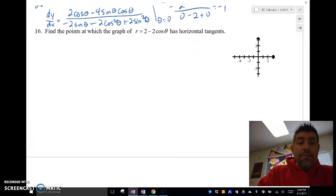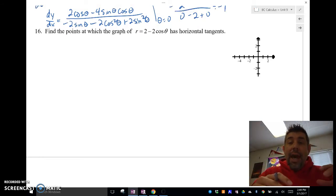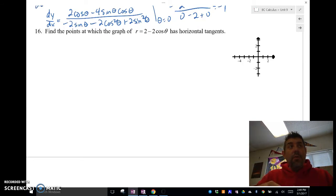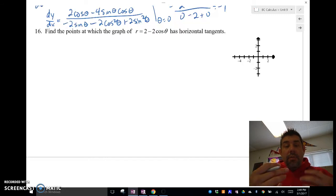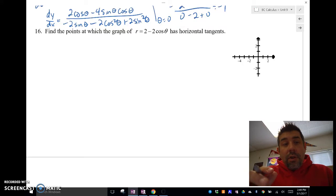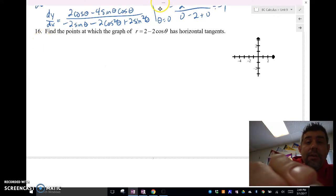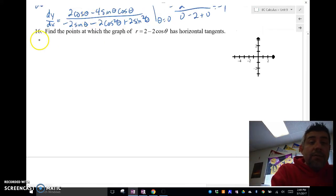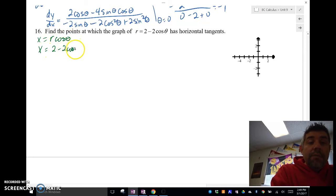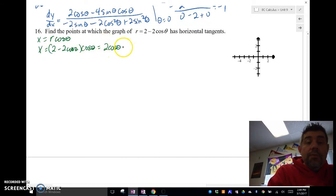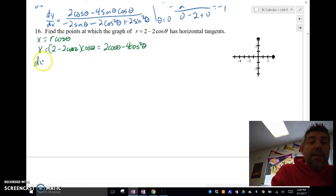Let's take a look at another one here: find the points at which the graph has horizontal tangent lines. Horizontal tangent lines happen when the derivative is equal to 0, so I want to find for what values the derivative equals 0. We're going to do the same thing: find x first. So x equals r cosine theta, which is 2 minus 2 cosine theta times cosine theta, giving 2 cosine theta minus 4 cosine squared theta. We're going to find dx/dθ: negative 2 sine theta minus 8 cosine theta times sine theta — that ends up being a plus because of the chain rule derivative of the inside.